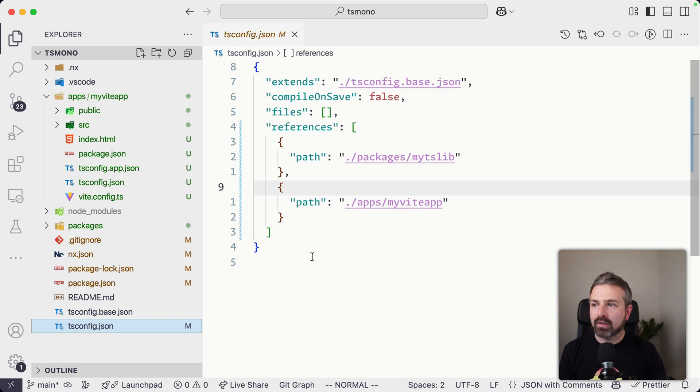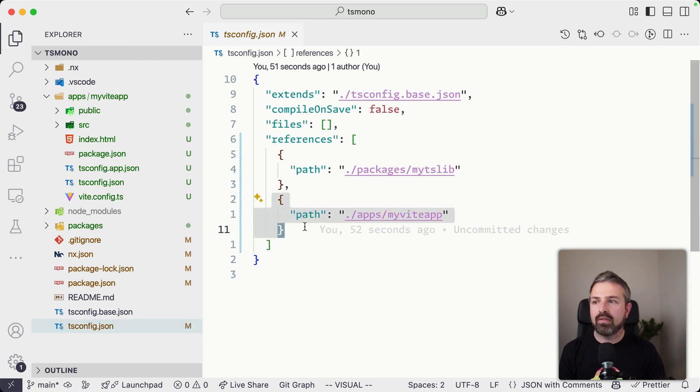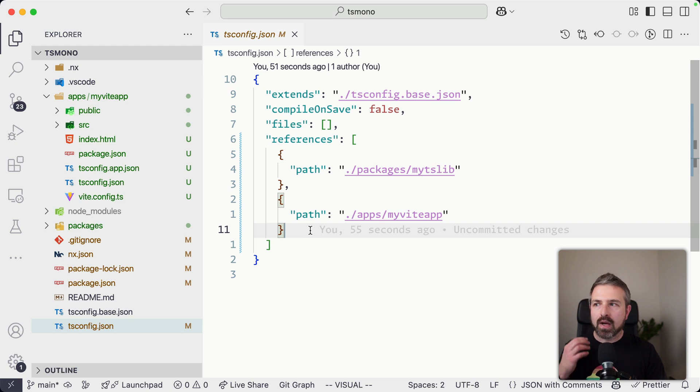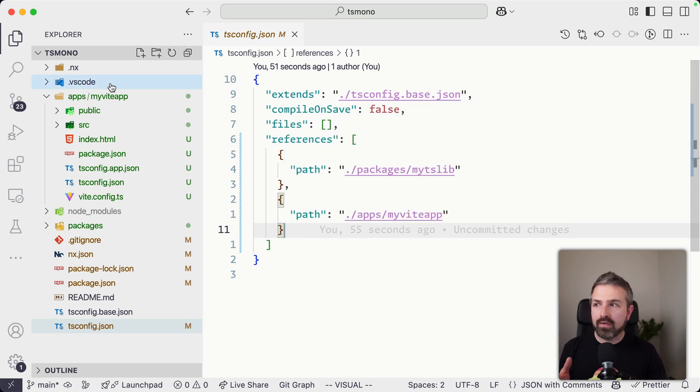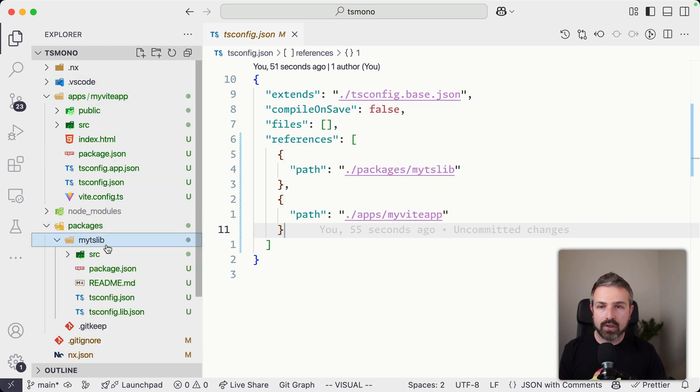And at the root level, we also now have an updated references property, which now points also to our Vite app. Now, what is most interesting is if our Vite app starts referencing our monorepo package, in this case, my tslib.